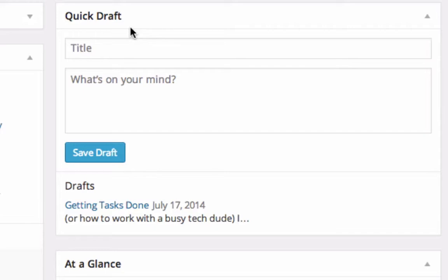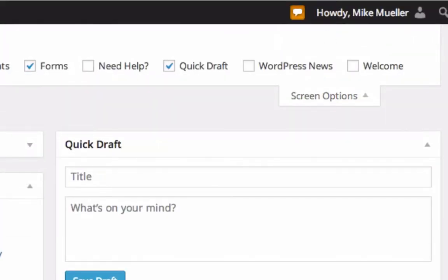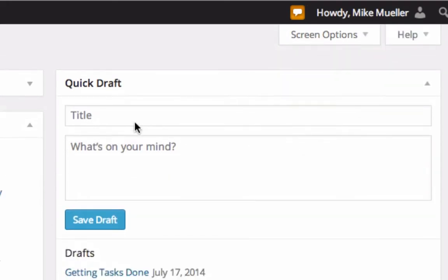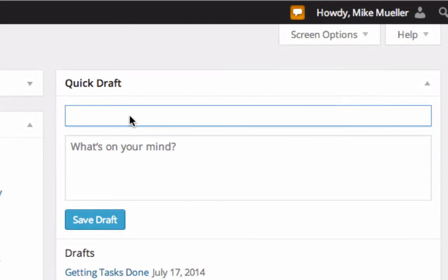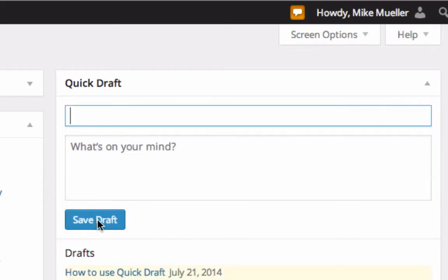Quick Draft is really simple. If it's not there, go to screen options and you've got all the things that you can click on. Make sure Quick Draft is there. When it is, what you can do is you can go, okay, here's my idea. I got to get back to work, but here's my idea. And then what's on your mind, whatever. There's no publish button, there's nothing. There's just save as draft.